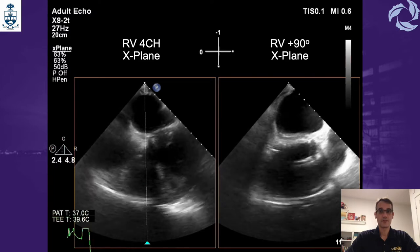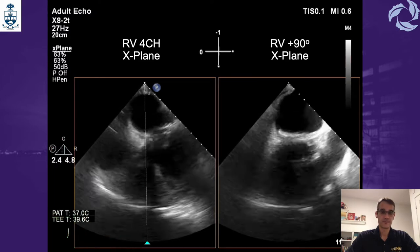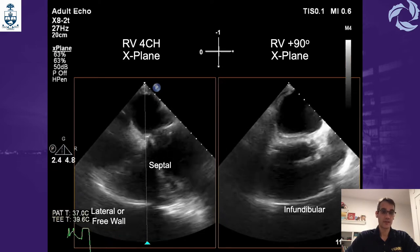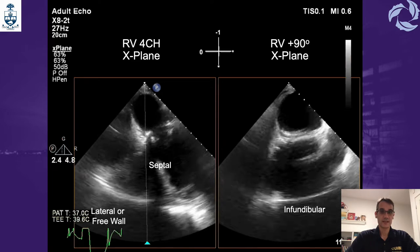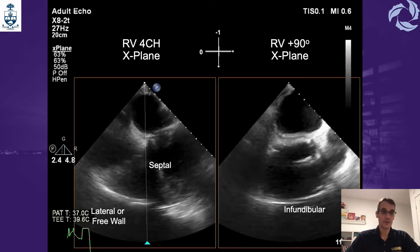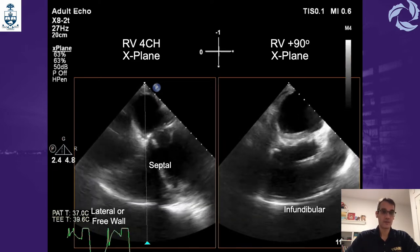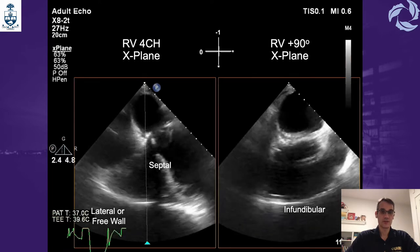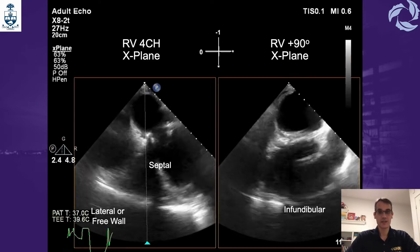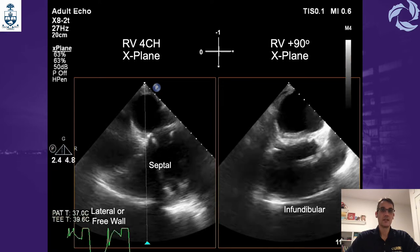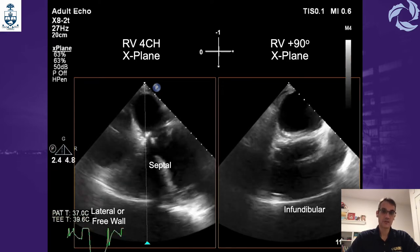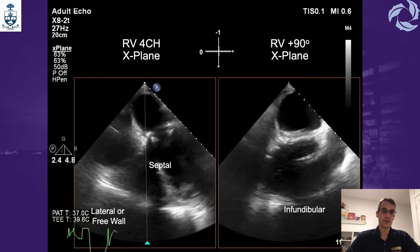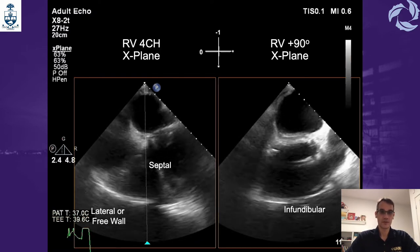The same thing can be done with the right ventricle. Departing from the modified four-chamber view, as seen on the left side of the screen, we can see the septum and lateral or free wall of the right ventricle. When we place the X-Plane in the middle of the right ventricle, we generate a picture on the right side which is 90 degrees separated from it, and you can simultaneously assess the infundibular wall. In a single view you can assess a lot of the RV function.